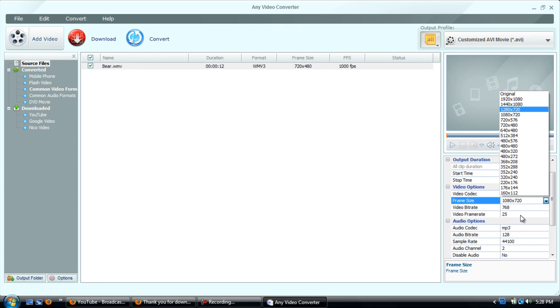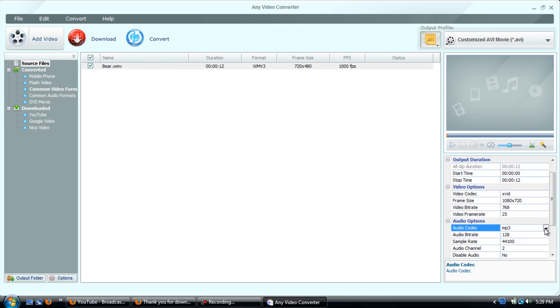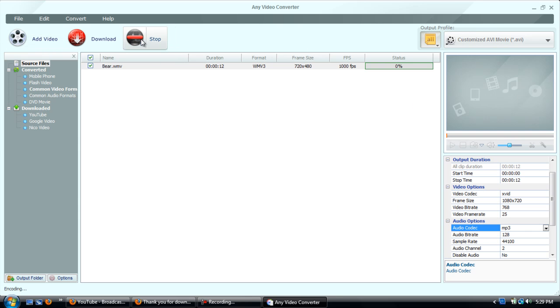And you can do your frame rate, all that good stuff. And you can also change the audio, MP3 and AC3 and all that good stuff. And then you simply hit convert and bring up a status bar right here.